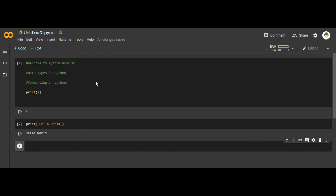So basically, the print statement is used to display results in the output. That is the basic function of the print statement. So let's proceed towards our topic — what are the data types in Python.